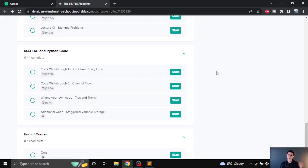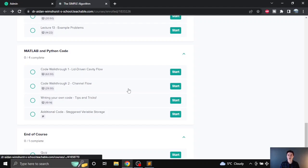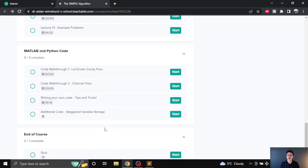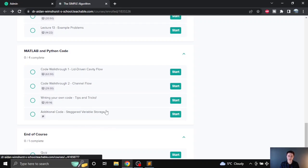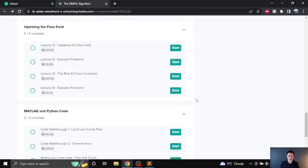I really do go through all of the detail, and this is what makes the course so different from other sources you might find on the internet — you're going to understand every single line of code and be able to convert it into your own form if you decide to write your own CFD solver. I've also got a section on writing your own code: tips, tricks, and how you can go about doing it.